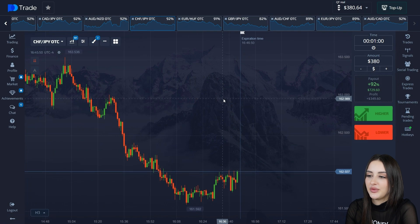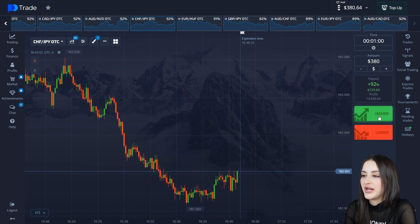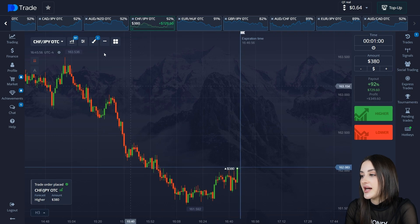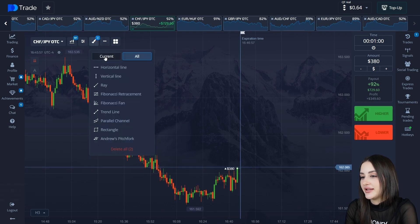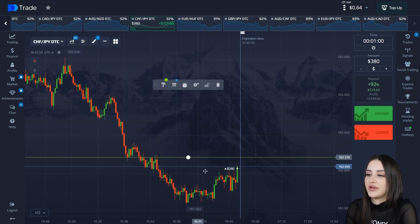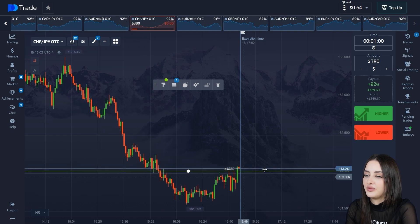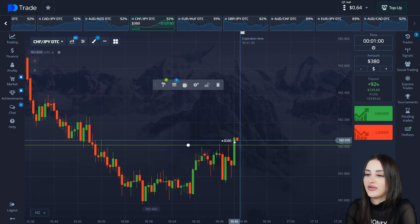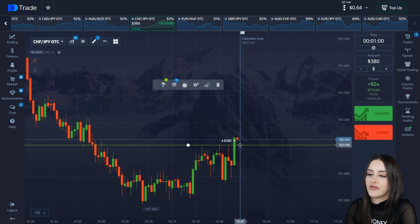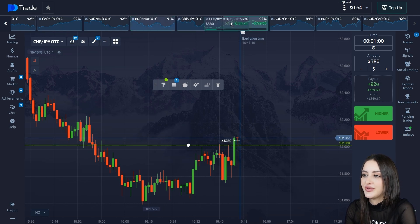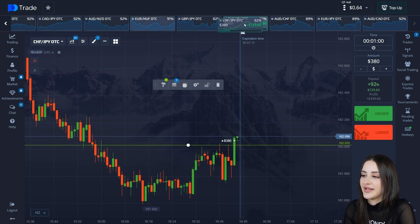The next deal opens on this currency pair to buy. A breakdown of the resistance level occurs and I open on the breakdown, waiting for the price movement. There's a sharp impulse, then a price correction and approach to the level — the deal will close in profit and the balance will be $729.